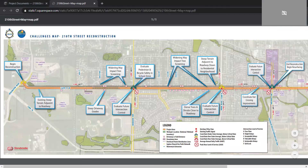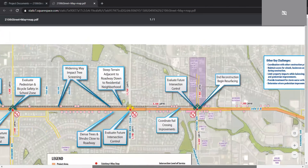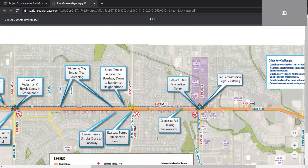Another challenge is coordinating rail crossing improvements at the Canadian Pacific Progressive Rail Line. We know it's quite a bumpy ride in that area right now, so the challenge is coordination with the railroad company to make sure this is incorporated and provides a smooth corridor once the project is complete.